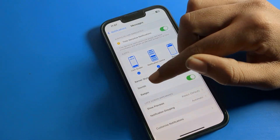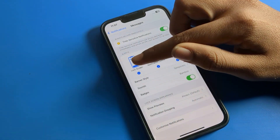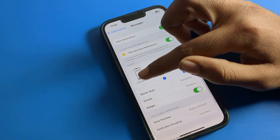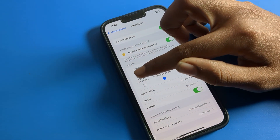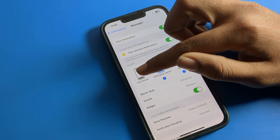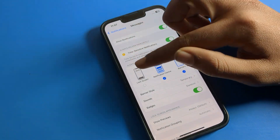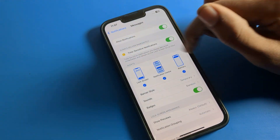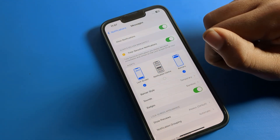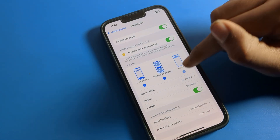You can see the lock screen option — if you want to turn off your messages on the lock screen, you can turn it off. After that, this message notification will not come on your lock screen.